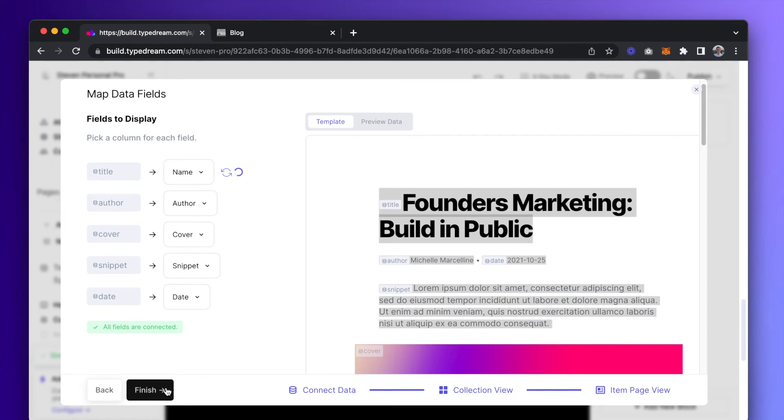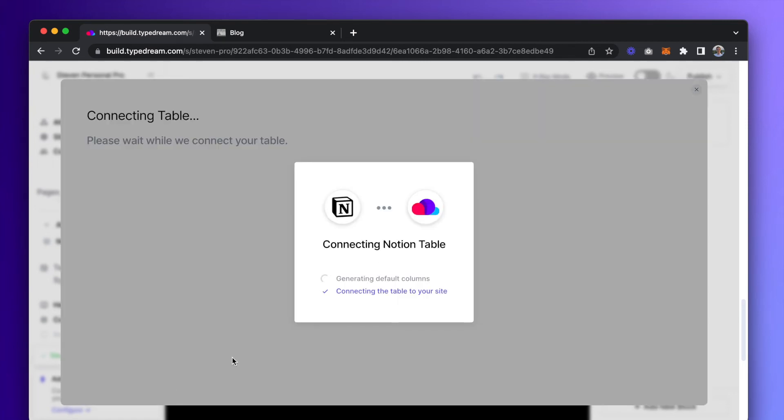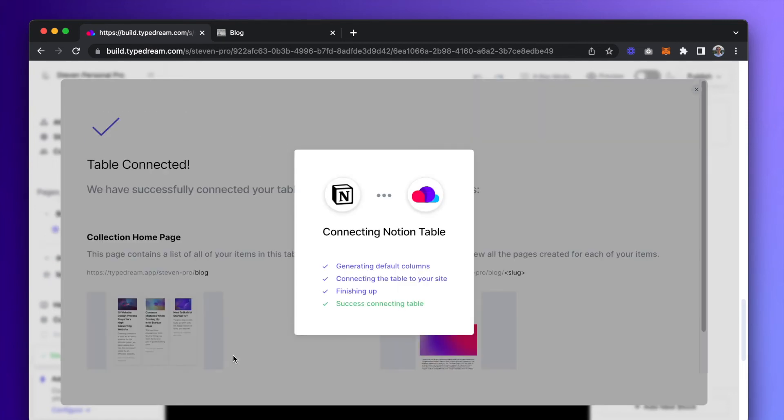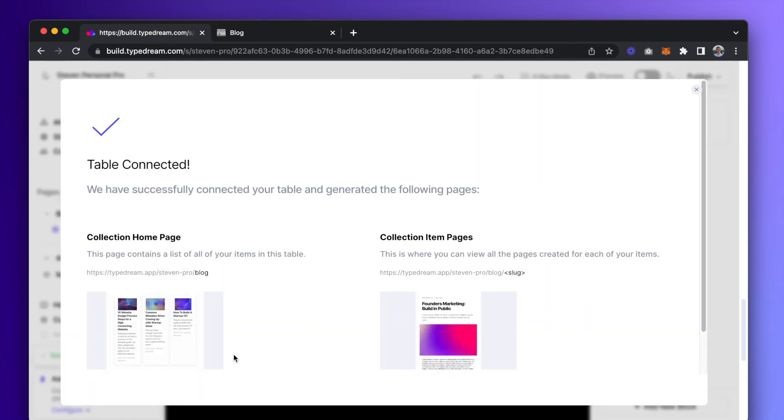That's all there is to creating the collection. So you should now see a collection homepage and a collection item page.